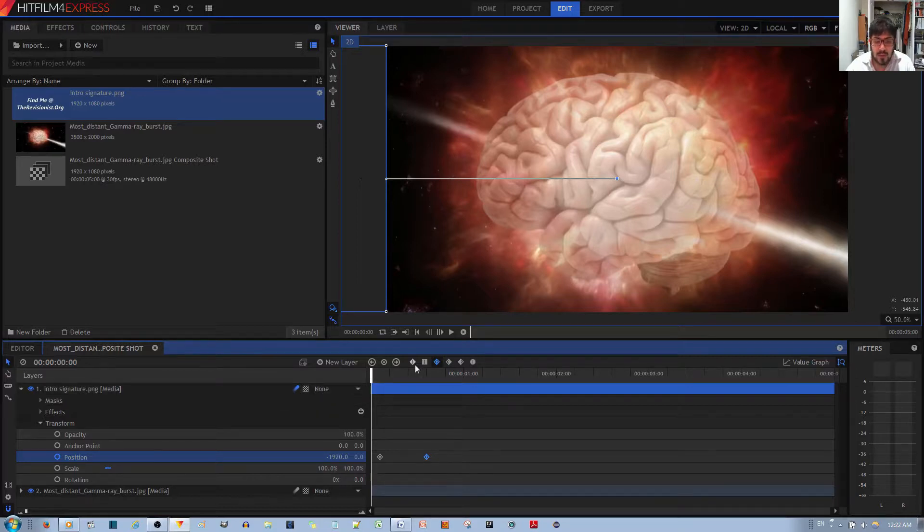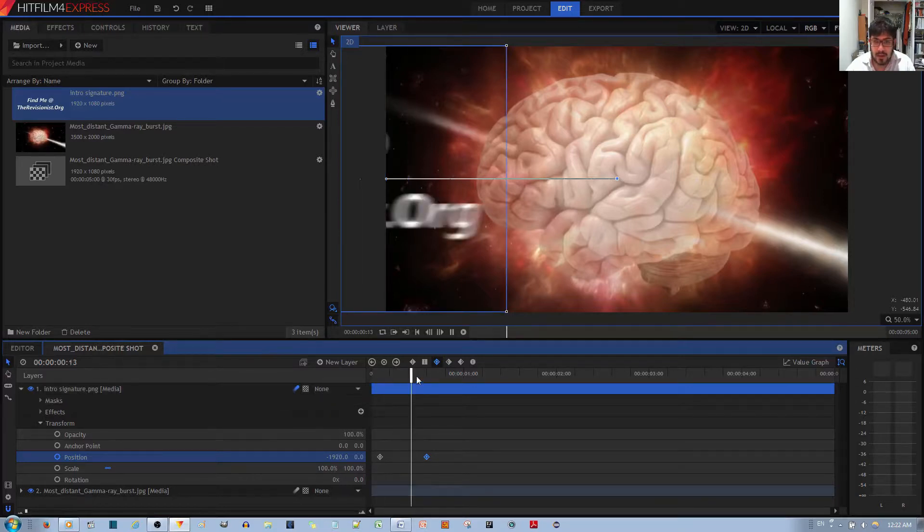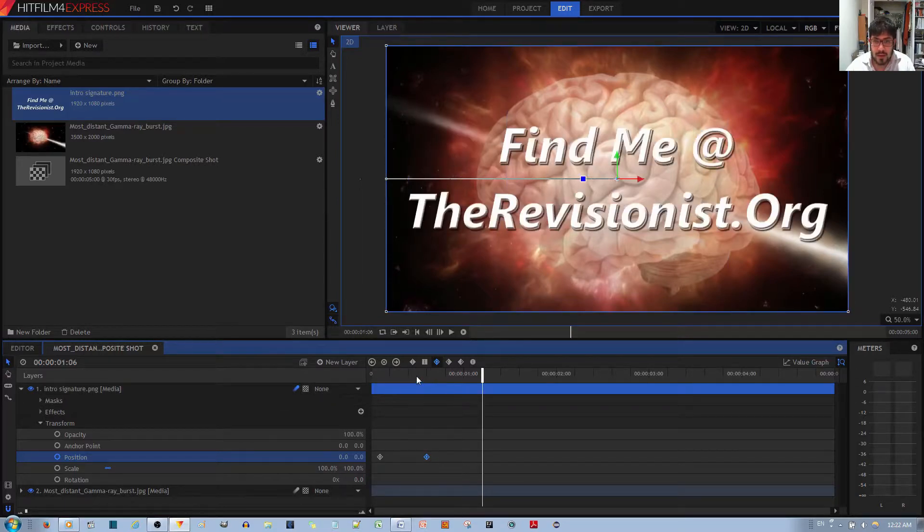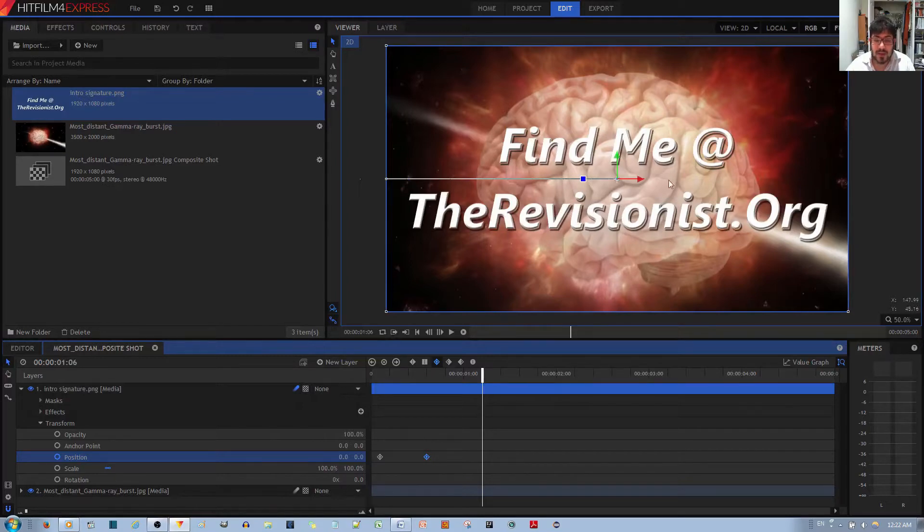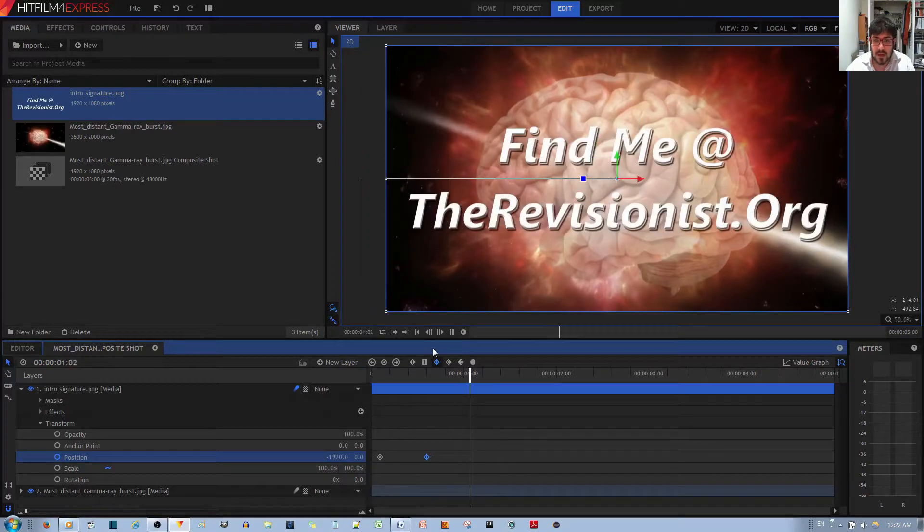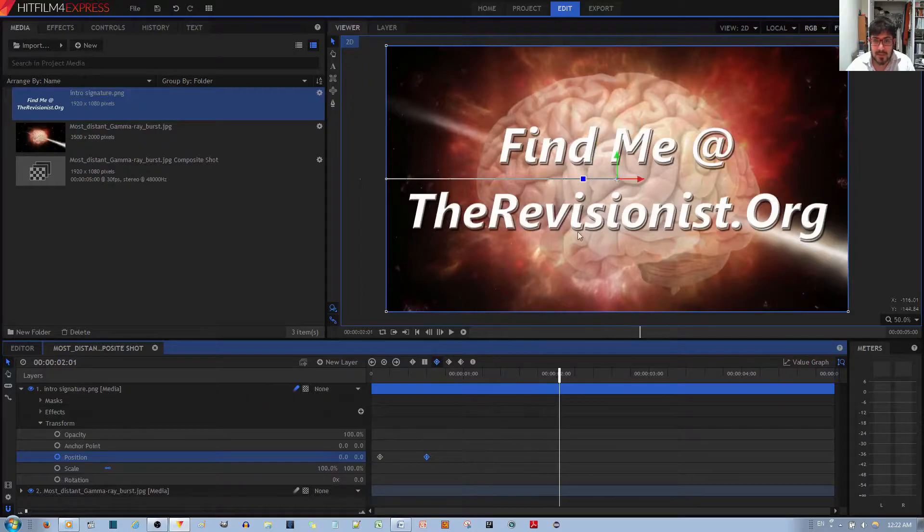If you play it, it looks a lot snappier. As you can see, the blur is following behind it.